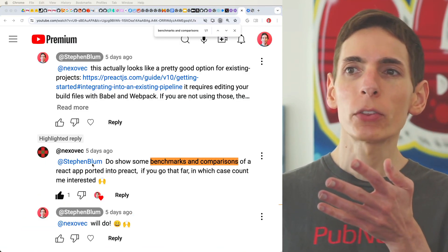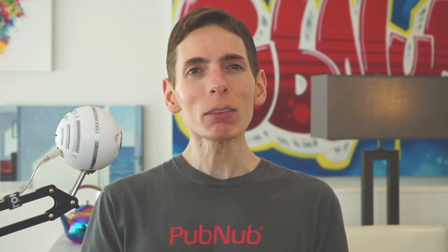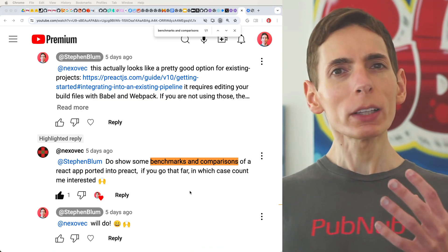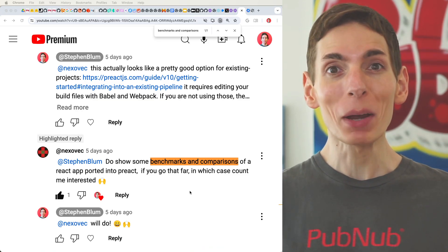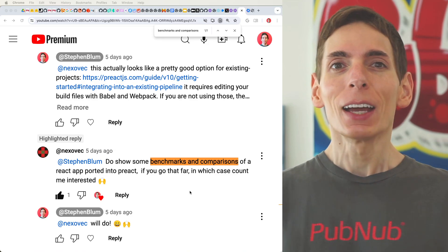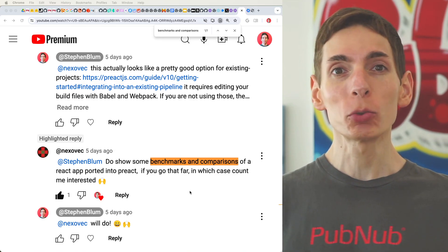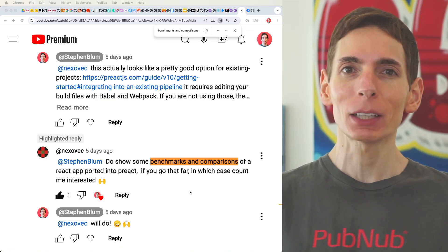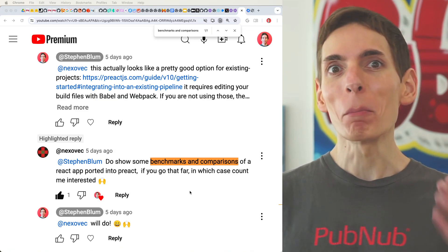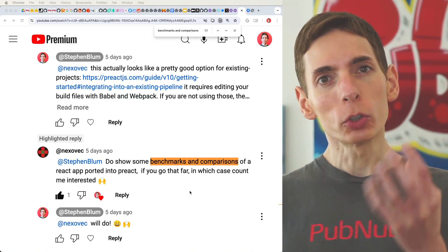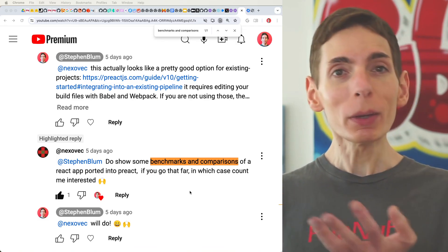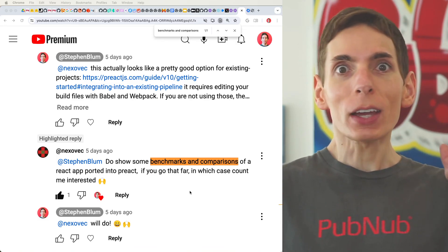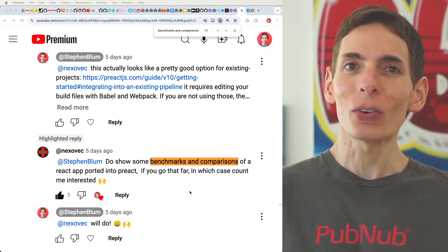A YouTube comment from NexoVec asked us to look at what the real-world difference is when comparing React and Preact — whether you can choose between the two, or if you have an existing application and want to migrate that React DOM codebase over to Preact. Is it even worth it?